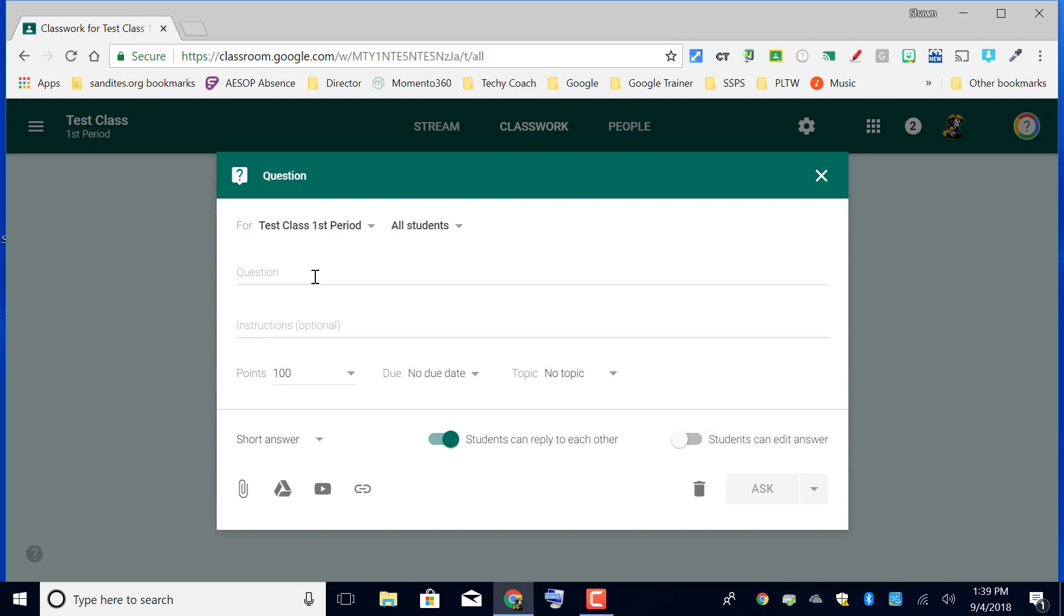It's not necessarily meant to be a right or wrong answer. It could be just grabbing your opinion or checking for understanding and you're giving participation points. The reason I say that is because there is no way for this to actually grade it for you. You would have to hand score these options.